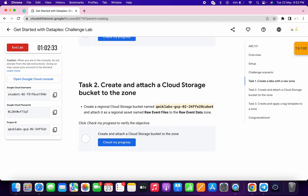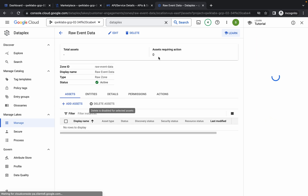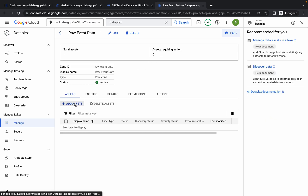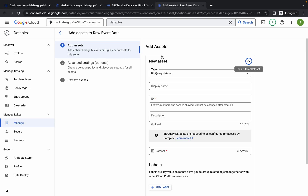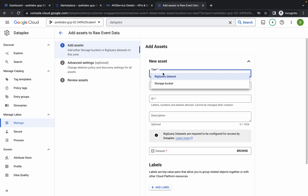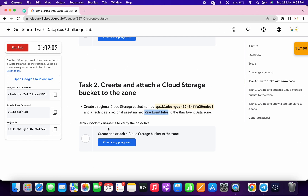Now what you have to do — just simply come to task number 2. Copy this name. Click on the Display Name, then click on Add Asset. Just wait, and then click on Add. From here you have to choose the storage bucket — make sure as a type you choose Storage Bucket. Now just paste the name which you just copied from the lab instructions.